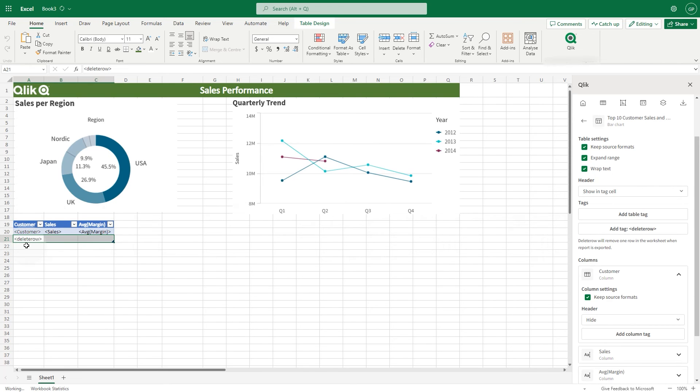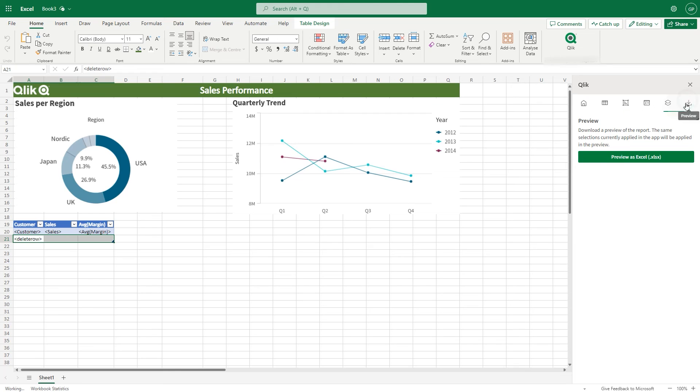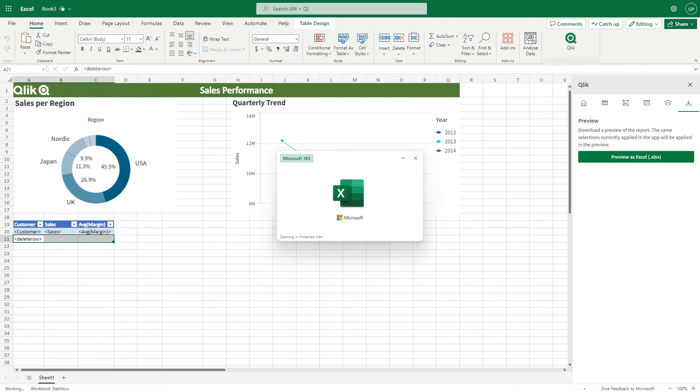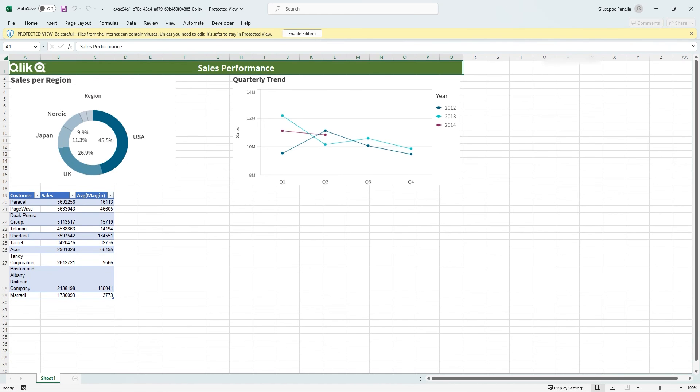When done, click the Preview button to see the preview. Click the Preview as Excel button to download a preview of the report. Open it to see the report output.